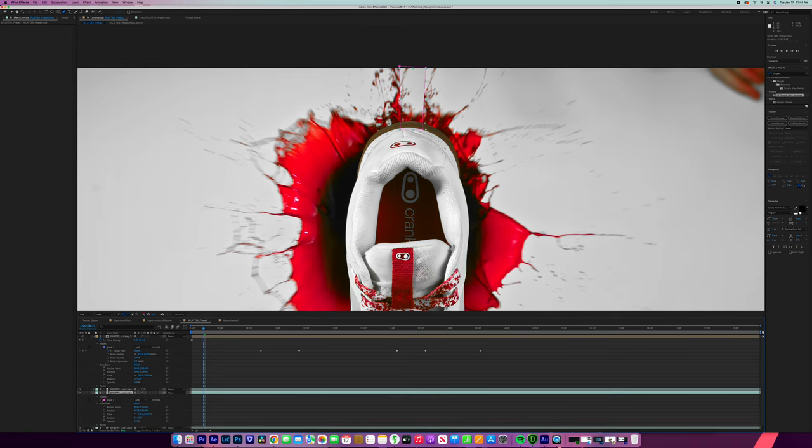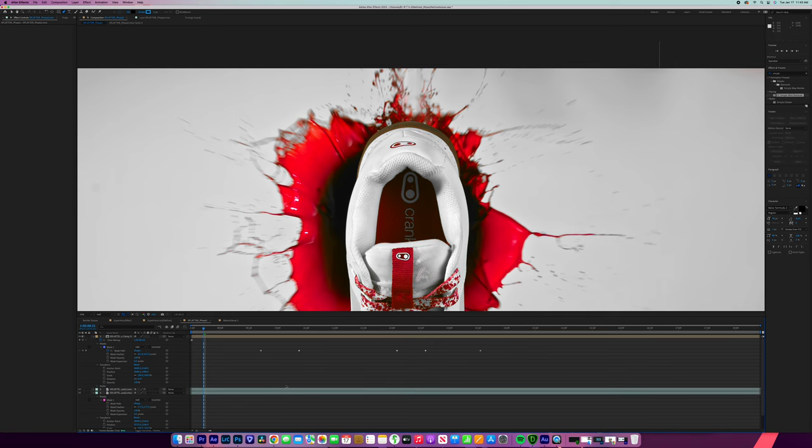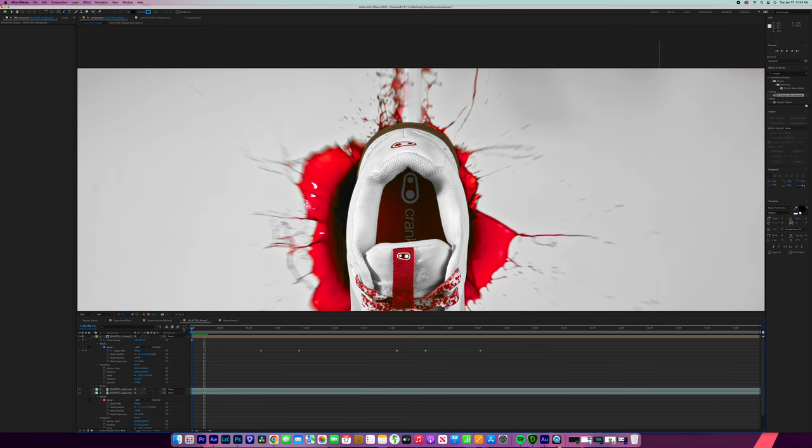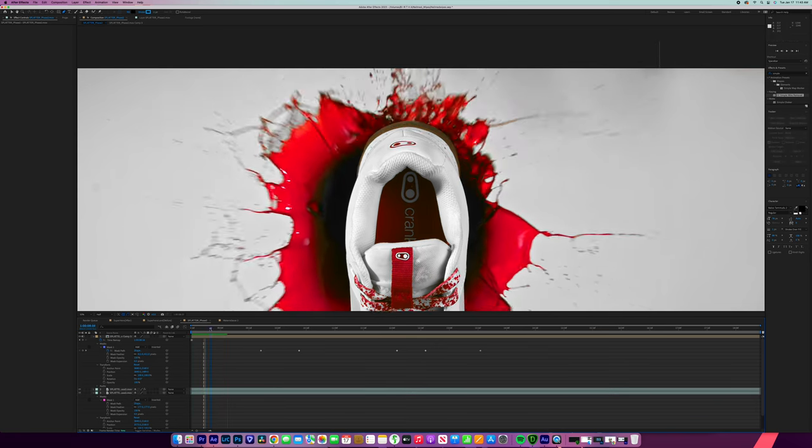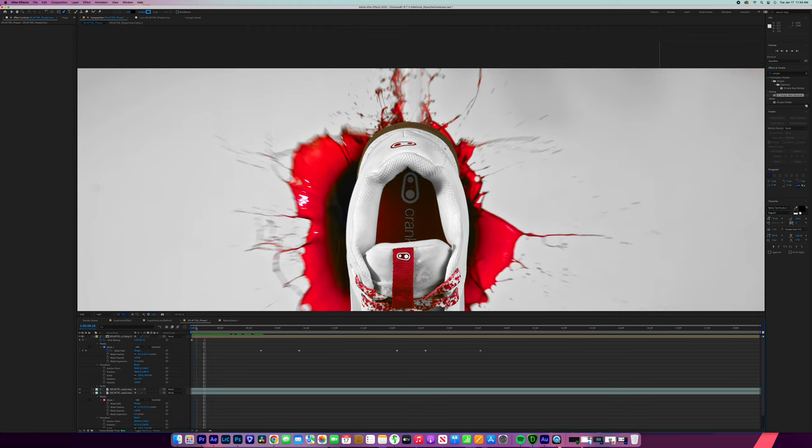So now it's covered up like that and we're going to need to feather it because obviously that looks very obvious. And so feather it and you don't want to feather it too much because then it's going to look even more obvious, but you're just going to want to play around with it. And then turn this back on. We can kind of look at it right here and see how that's going.